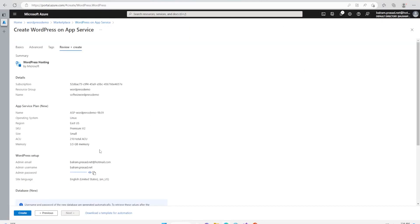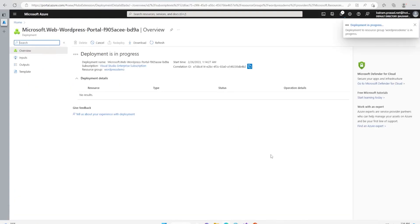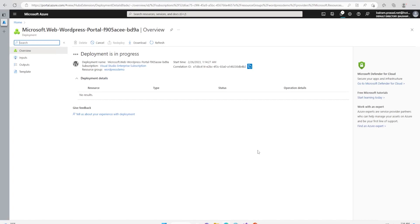Now let's click on create to create the WordPress website in Azure. Let's wait some time because it is going to deploy App Services, MySQL Flexible Server, Azure CDN, and storage.